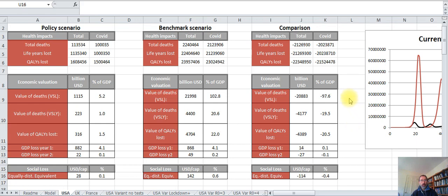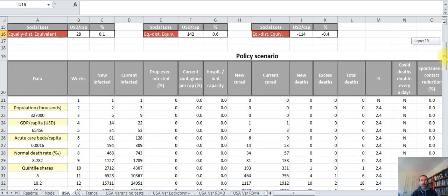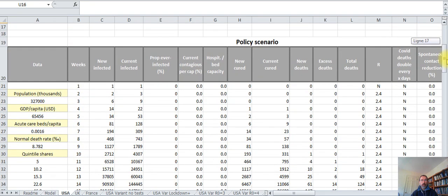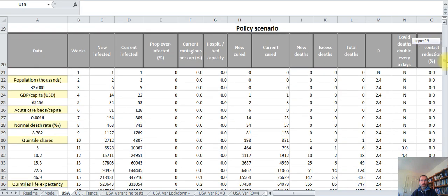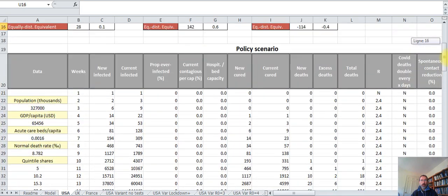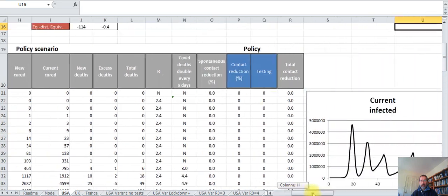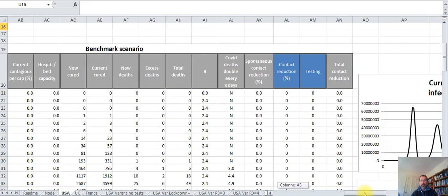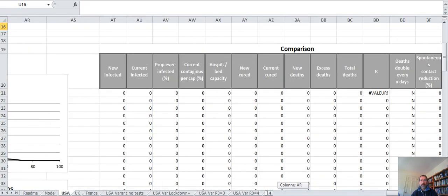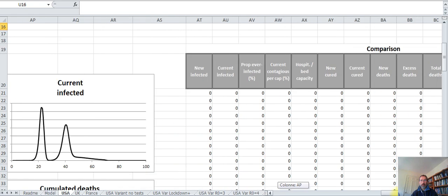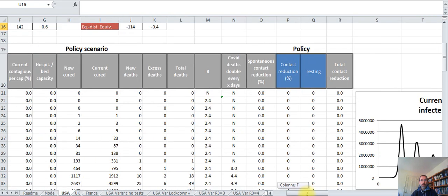So how does this model work? When you open a page, here we have the page for the USA, you see first tables of results. Where do these results come from? They come from simulations which are done below. You have a policy scenario here and on the right hand side you have the benchmark scenario, and you have the comparison between the two here.